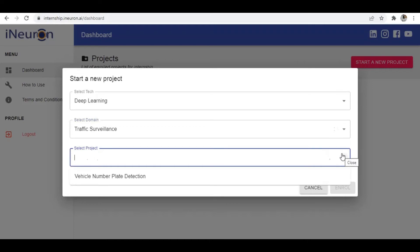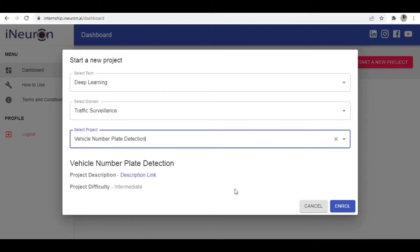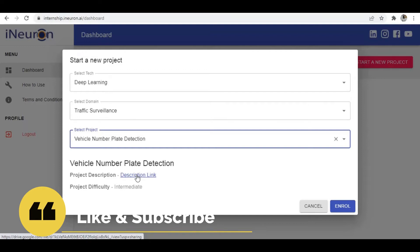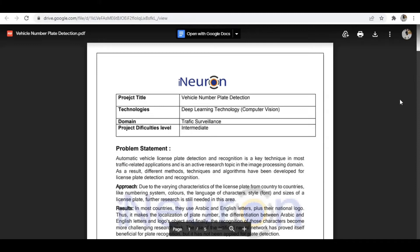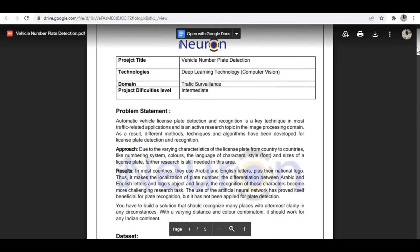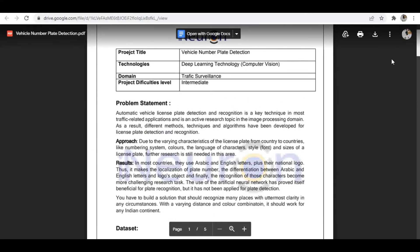Now select the projects available in that particular domain. For example, in deep learning and the traffic surveillance domain, we have one project: vehicle number plate detection. Select that and go through the project description to see what you need to do. You can also see the project difficulty level shown. If you're not interested, you can select another domain or project. Once you check the description link, you'll have a PDF file describing that particular project — the problem statement and all the steps to follow to submit and get the internship certificate.